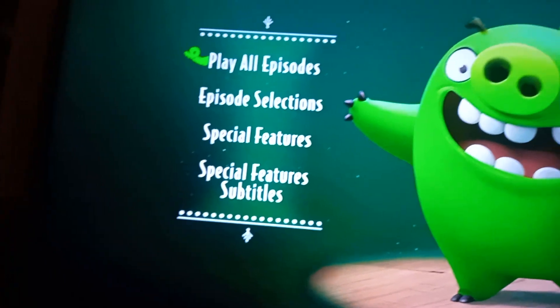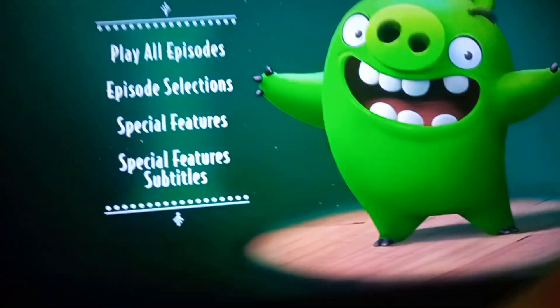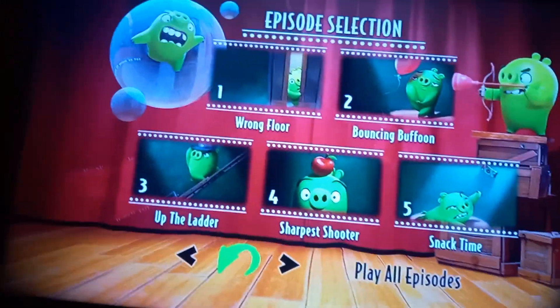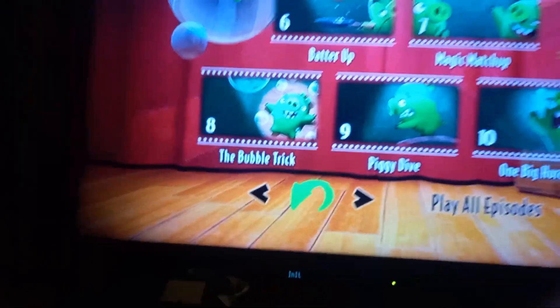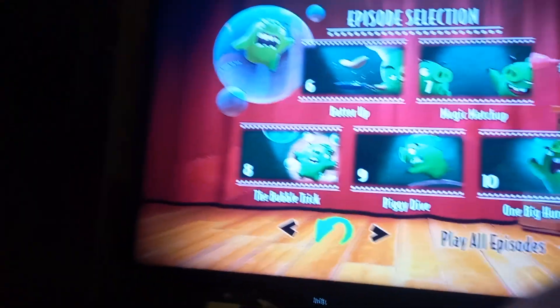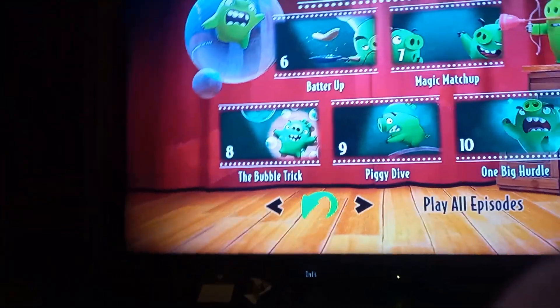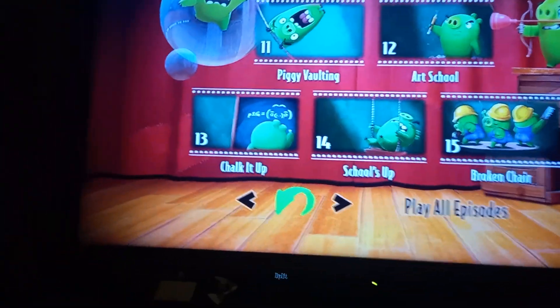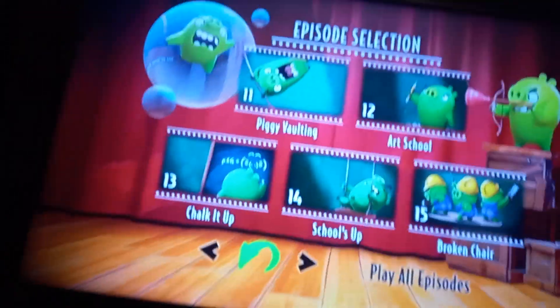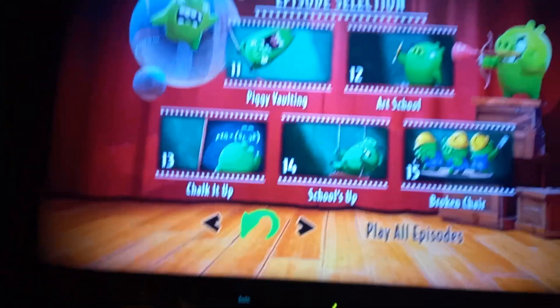We got play all episodes, episode selections, we got wrong floor, bouncing buffoon, up the ladder, sharpest shooter, snack time, batter up, magic match up, the bubble trick, piggy dive, one big hurdle, piggy falting, art school, chalk it up, school's up.